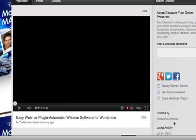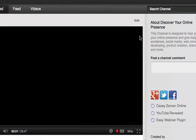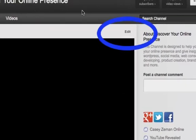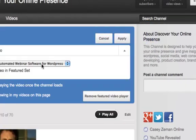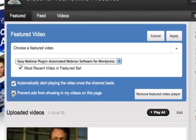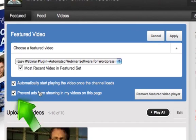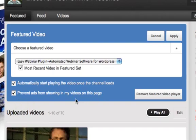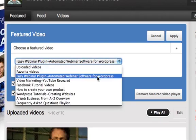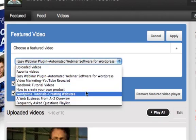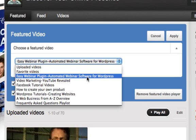Okay, back on the main channel page, go into the edit that is above the featured video. So click on the edit, go in and click the prevent ads from showing up in my videos on this page. Now this will apply to any video that you decide to have as your featured video.